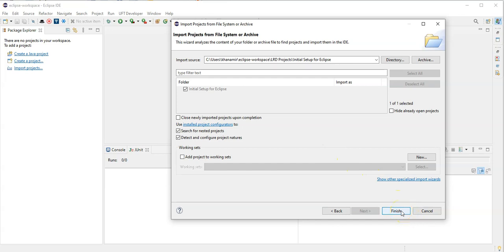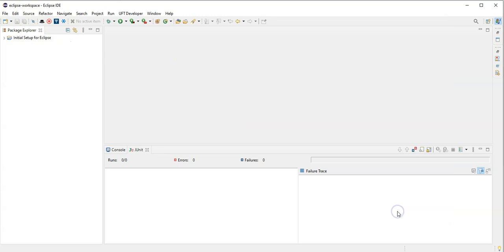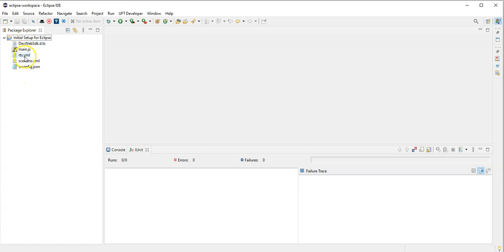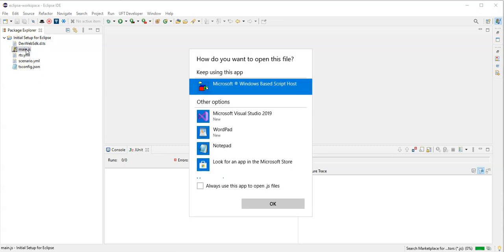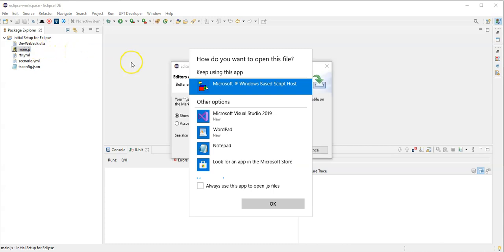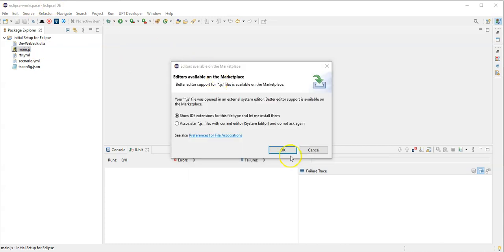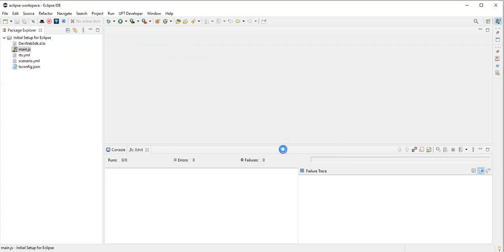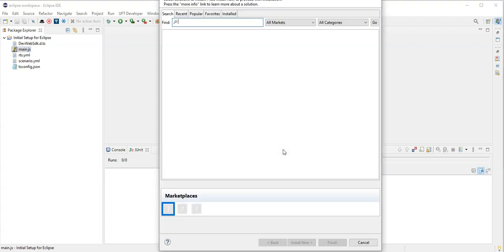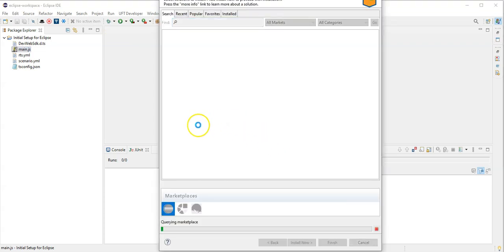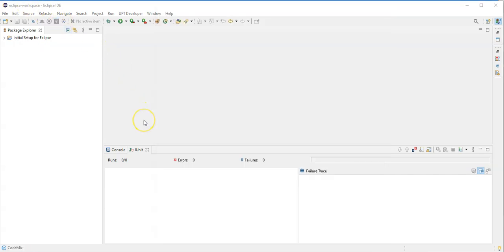Now I can click here on finish and import the folder. So now you can see my Eclipse is able to recognize the main.js which is my main script. So I can open it now. I don't have any JS installation for Eclipse, I'm not using Eclipse at all, so I will just install one and then we will continue.